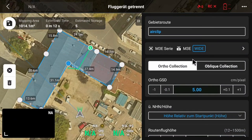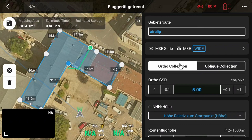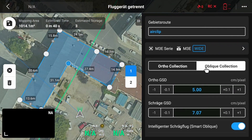Then we have the model and we can choose between an auto collection and an oblique collection. The difference is that with auto collection you do only 2D reconstruction, but we usually want to fly 3D. So we want to fly missions where we can create a really beautiful 3D model, so we are choosing the oblique collection where our camera will be tilted to some degree.